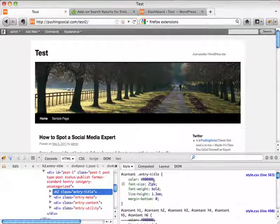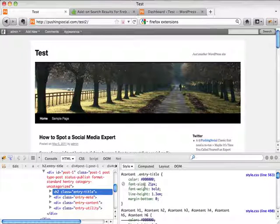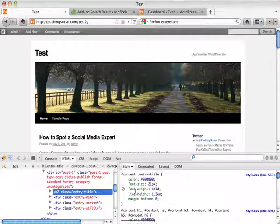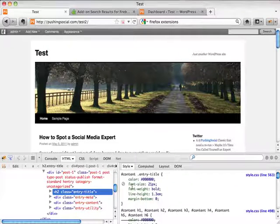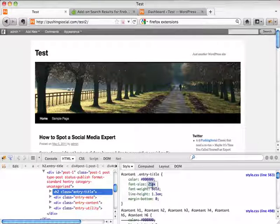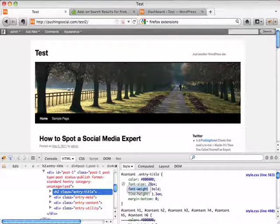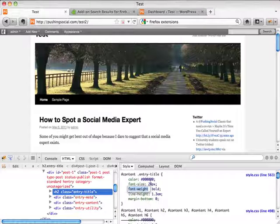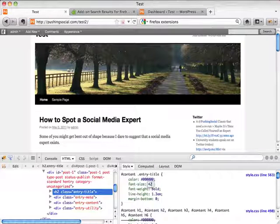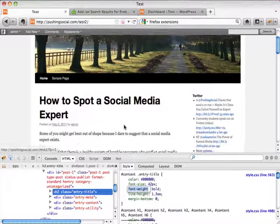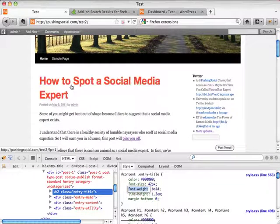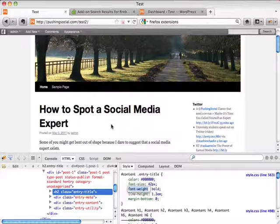Let's say we want to change the font size. We can click on the font-size value in Firebug and type in 28 pixels to demo how it will look without making any changes to the CSS. Or let's change it to 42 pixels to really take a look — and you can see right there it jumps to 42 pixels. That actually doesn't look too bad, especially if you're wearing glasses like me.